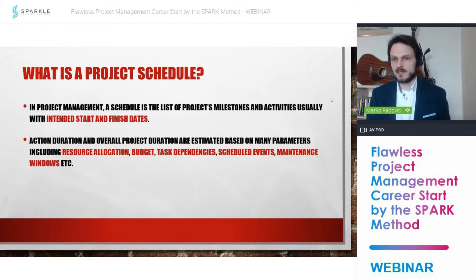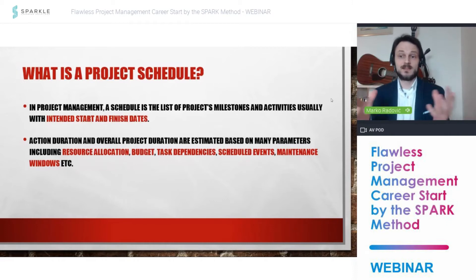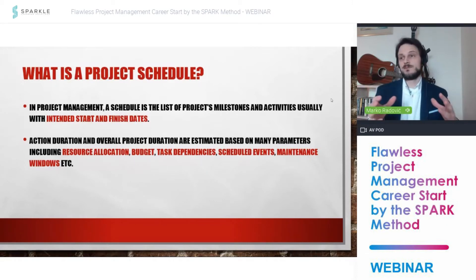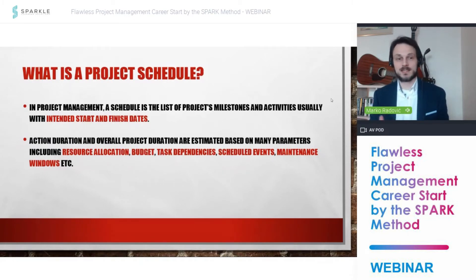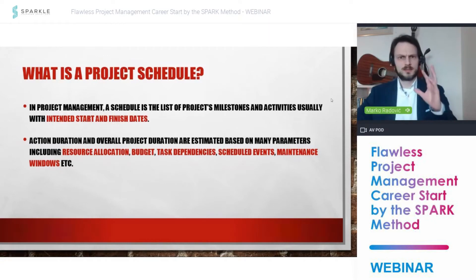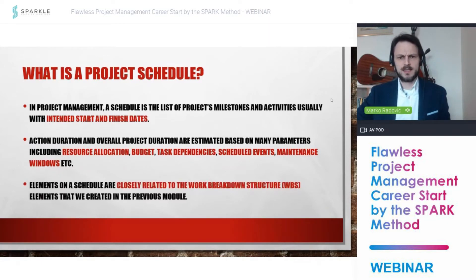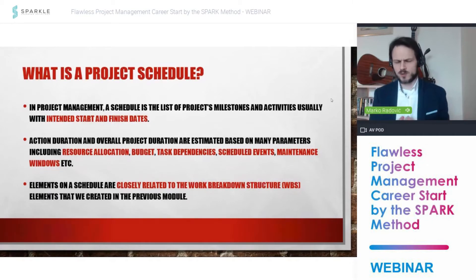We also depend on scheduled events. For example, if you need to change some infrastructure in an event venue or arena that has five scheduled events, you cannot work and switch off the power during a concert. We also have maintenance windows — a production line might say it can only be stopped on Saturday at 2 in the morning. So you need to be very careful about when things can be done. This whole area of scheduling is very wide, but it is directly tied to the work breakdown structure we covered previously.